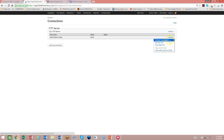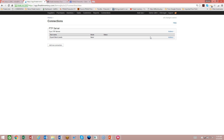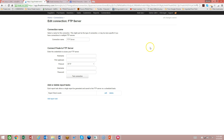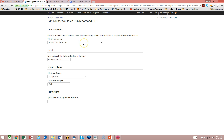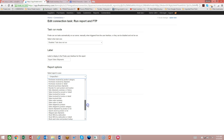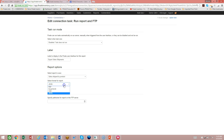You can change the parameters of a particular export or make it run immediately. You can also add another report. If you want to add another report or data extract going to the same FTP server, go to the actions menu and edit the connection, then simply add another report. For example, I could add a report called 'Export Sales Shipments,' pick the sales ship by product report, choose CSV format as well, and save that.